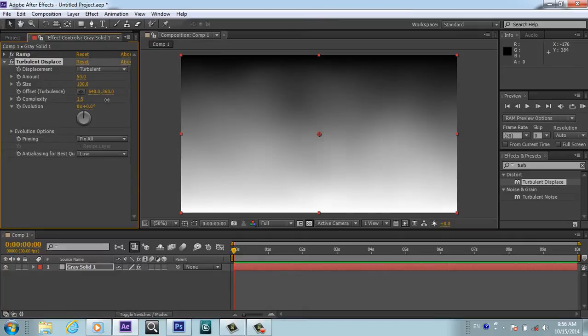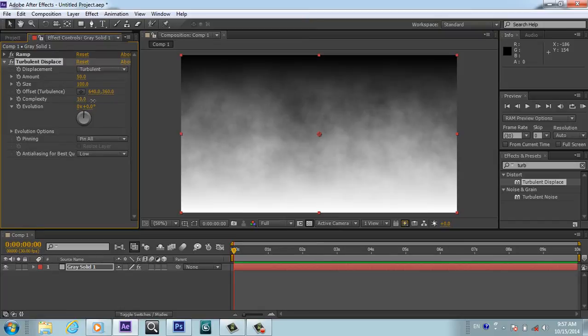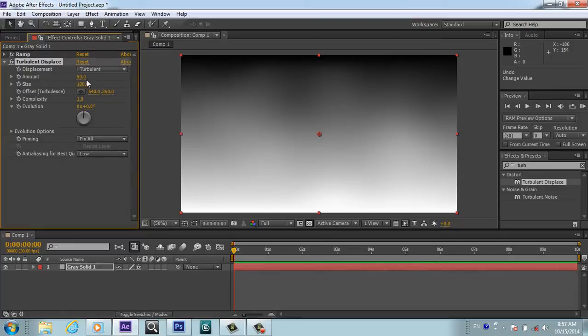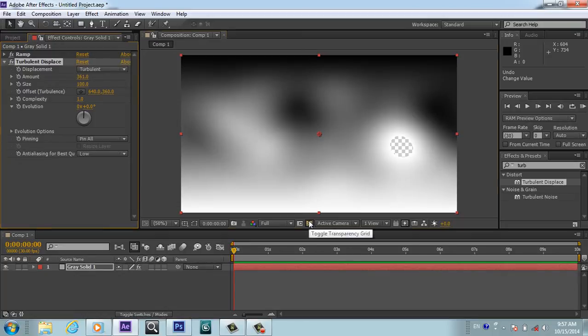Until we get this hole here. For example, 360 is okay. We will place this stopwatch for Evolution and we will place the U here to reveal the keyframe.